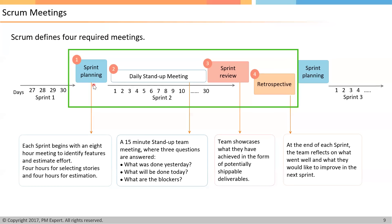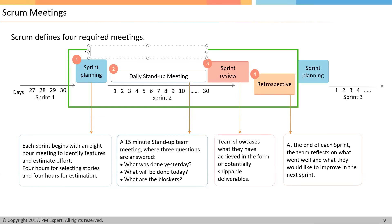Let's start with Sprint Planning Meetings. In the Sprint Planning Meeting, we create two important deliverables. One is the Sprint Goal, and another important deliverable is a Sprint Backlog, which is a plan to deliver the Sprint Goal.